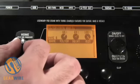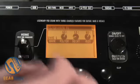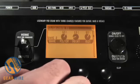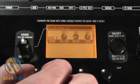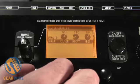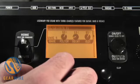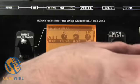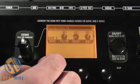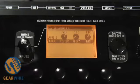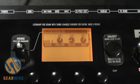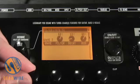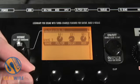Then we move on to synth effects: wave one, two, three, four, five, six, seven, eight.